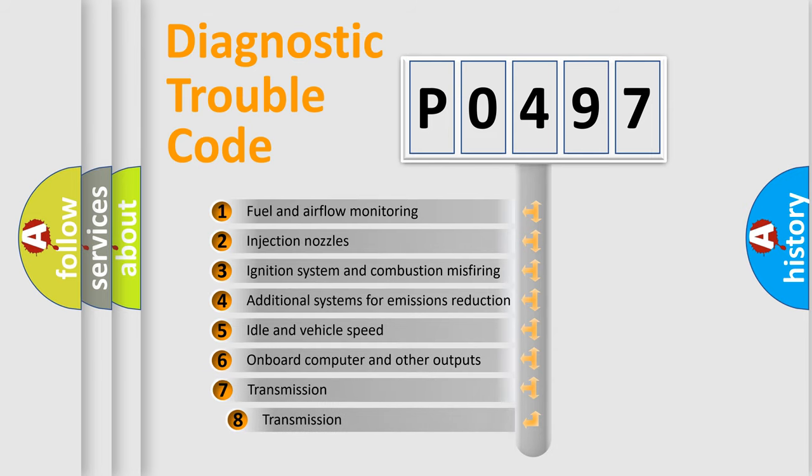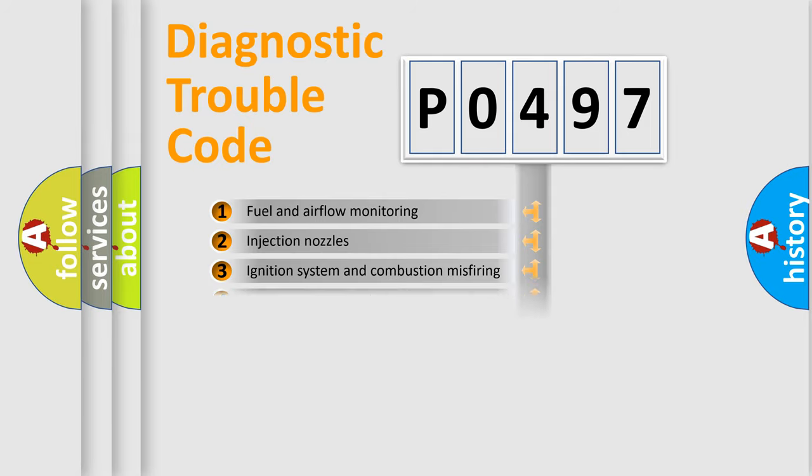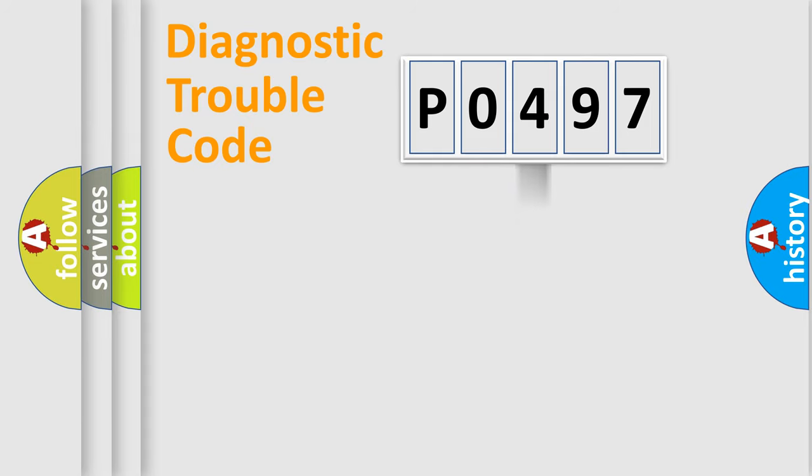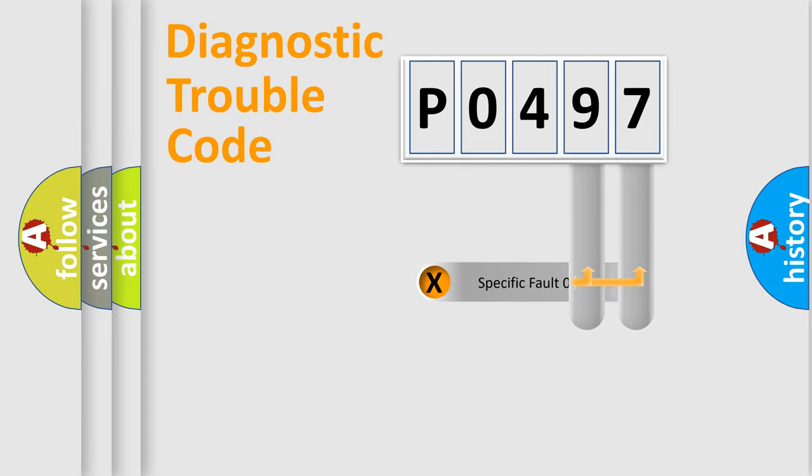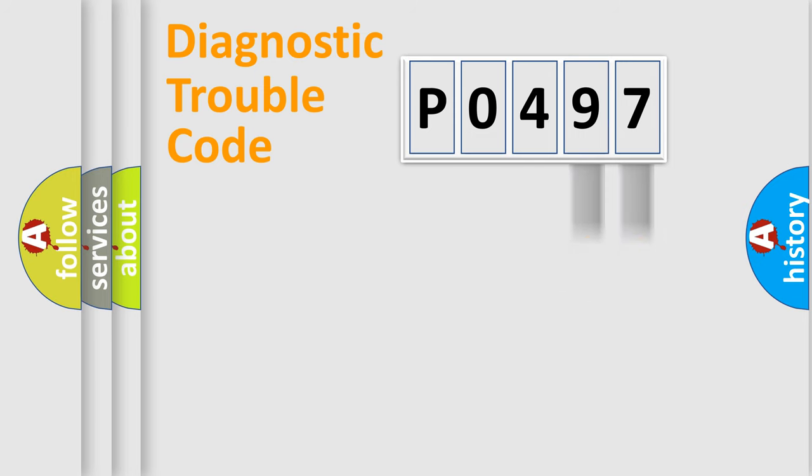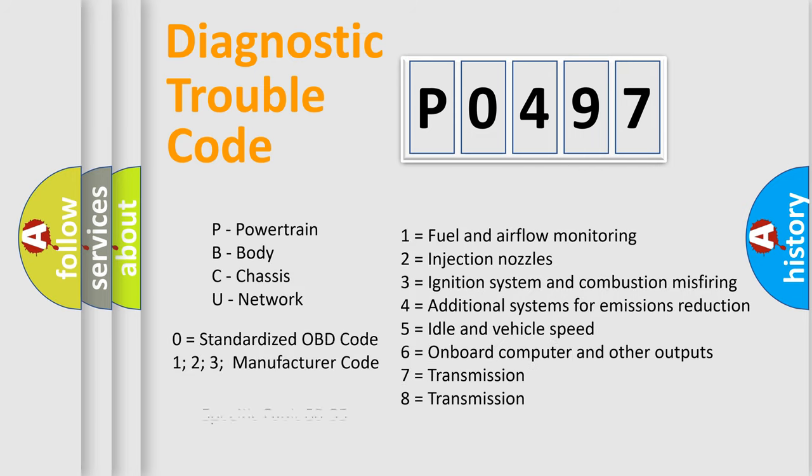The third character specifies a subset of errors. The distribution shown is valid only for the standardized DTC code. Only the last two characters define the specific fault of the group. Let's not forget that such a division is valid only if the second character code is expressed by the number zero.